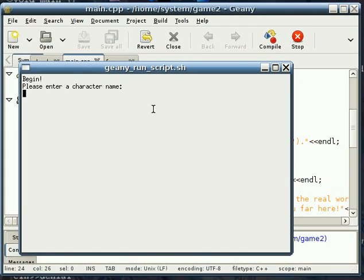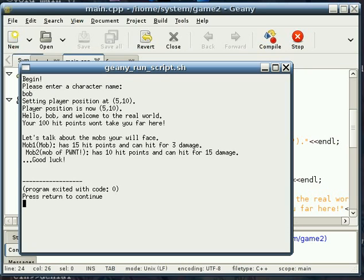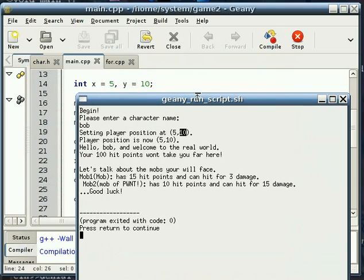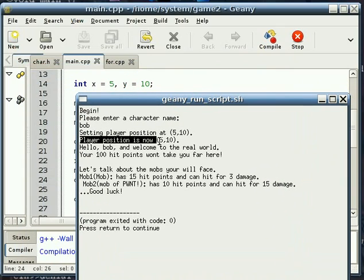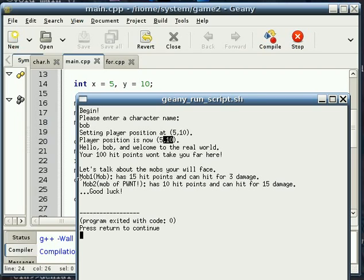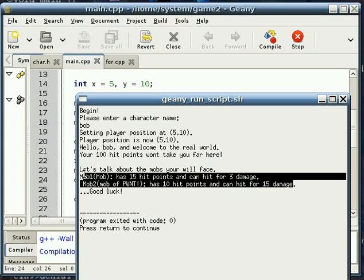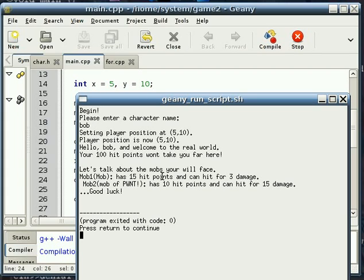If you recall, whenever we make a new player, it asks for a name. It says Bob. It set it to 5 and 10, like we said it should, 5 and 10. And it did in fact, when we passed by reference, reset those to 5 and 10. And if you notice, our mob's name, HP, and strength are all set through the defaults. So everything worked perfect.